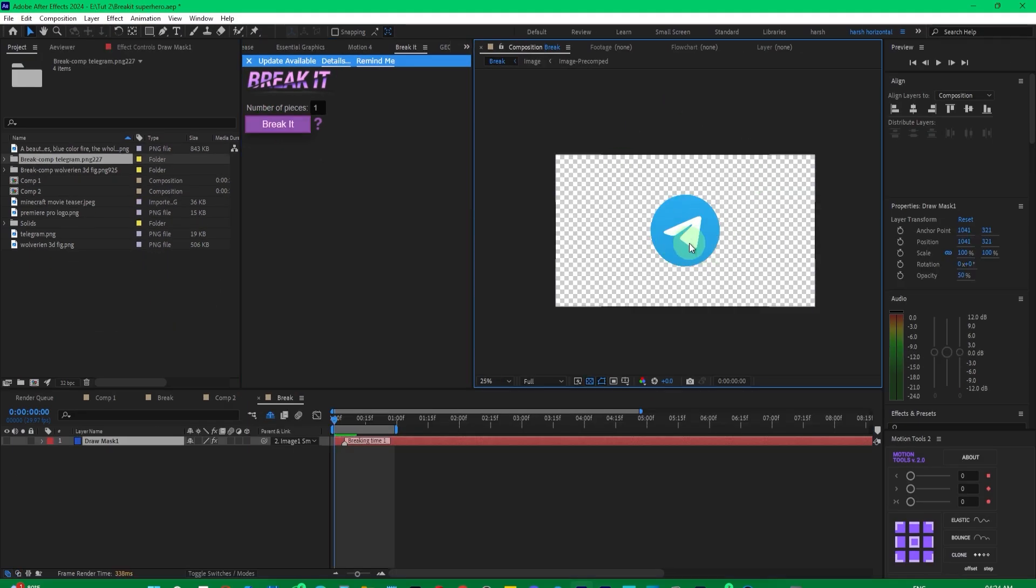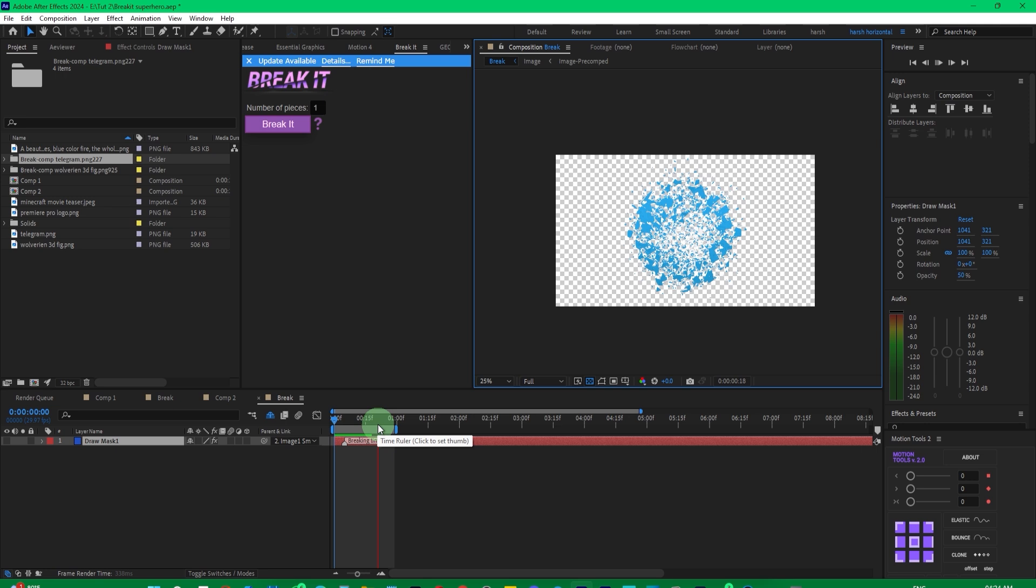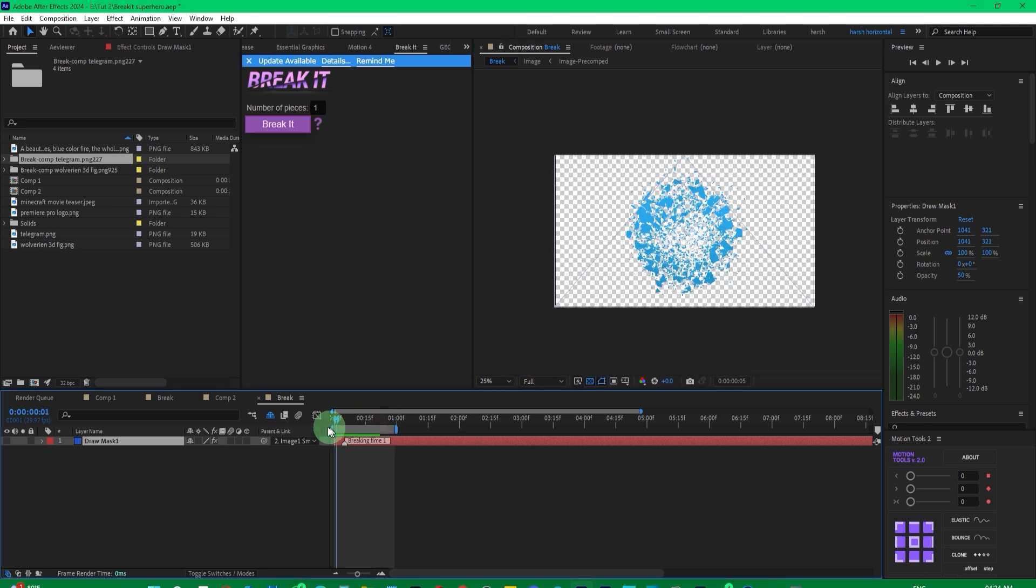You can play it and see. As you can see, it has broken with just one click. It's completely broken.